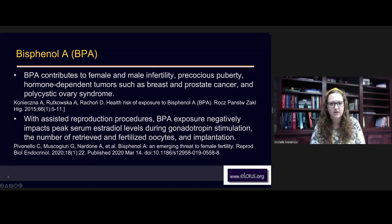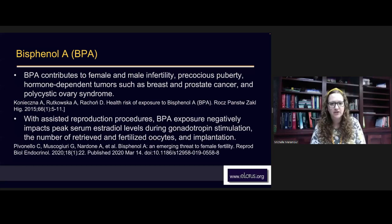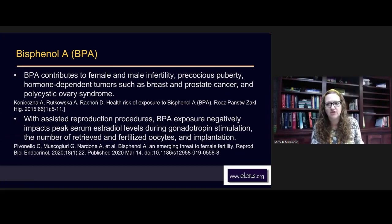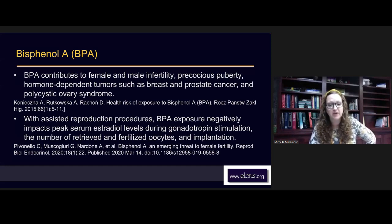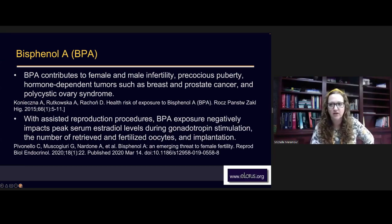With assisted reproductive procedures, BPA exposure negatively impacts peak serum estradiol levels during gonadotropin stimulation, the number of retrieved and fertilized oocytes, and implantation rates. In some European countries, they're starting to do urine testing on people before IVF because of this BPA problem. What we can do is detox people and get them in a better space before they go through IVF or IUI procedures — which is what I recommend to clients I can't get cycling.